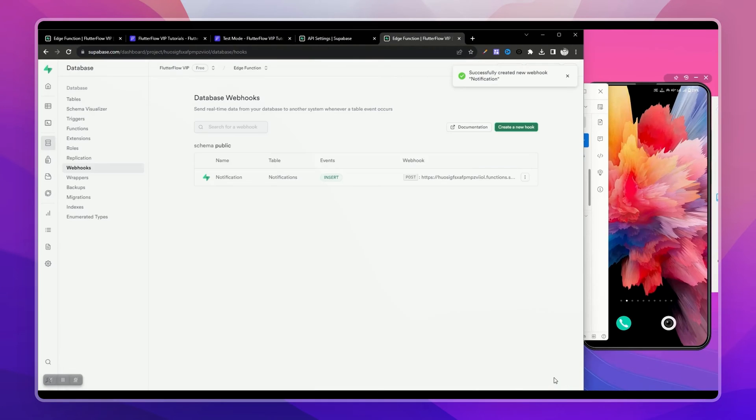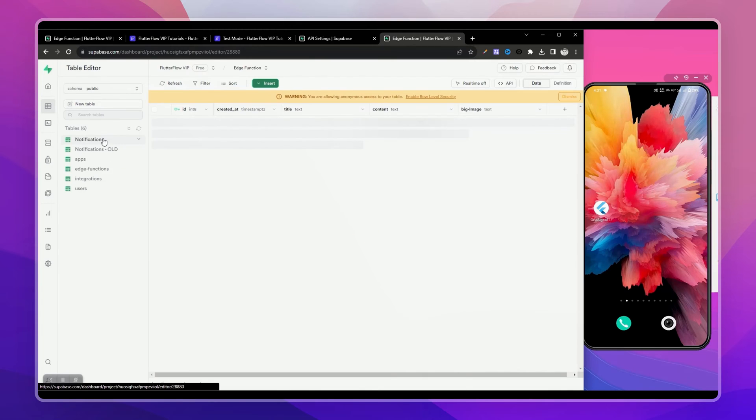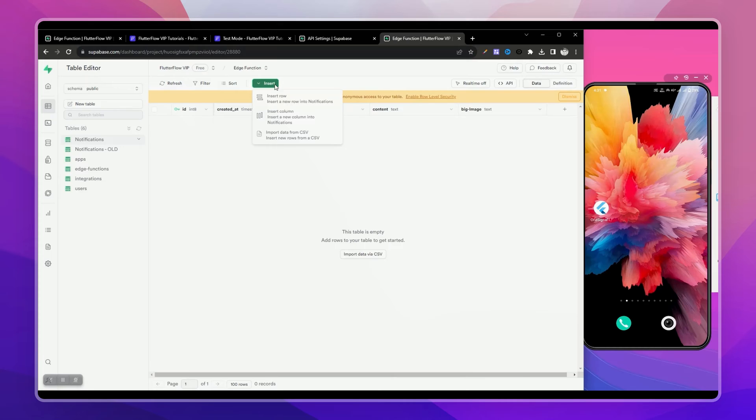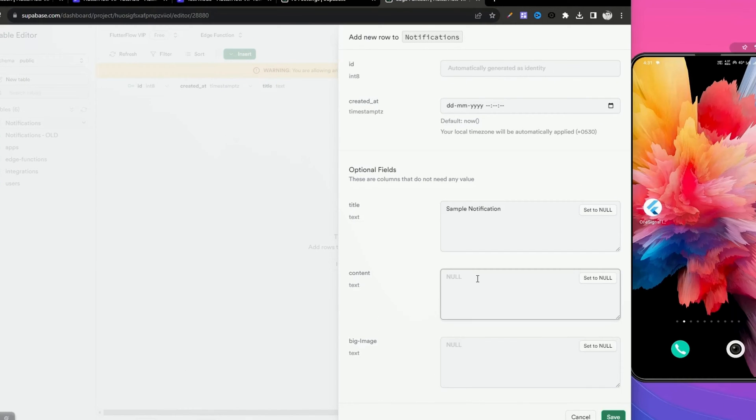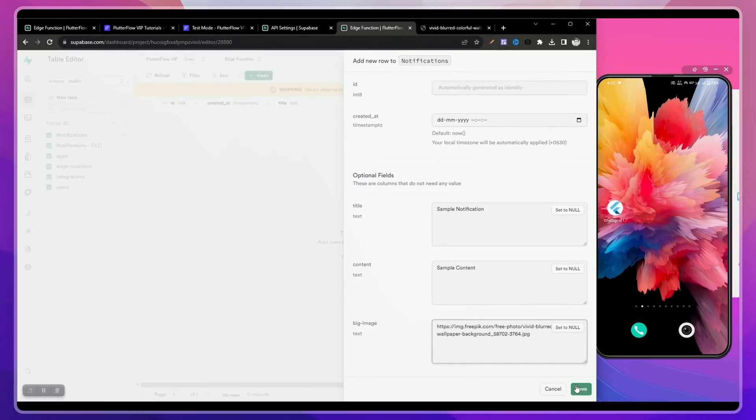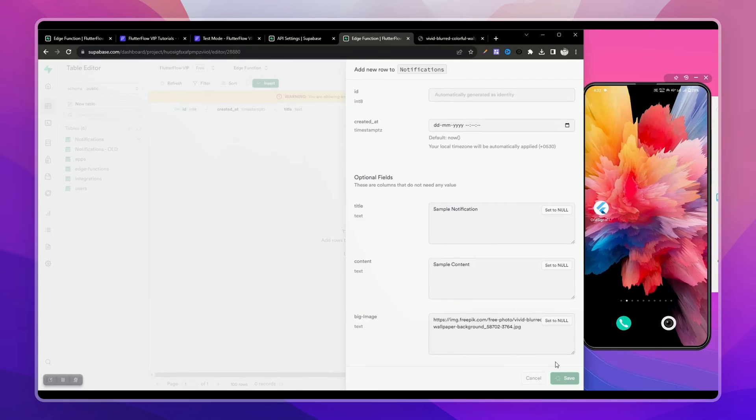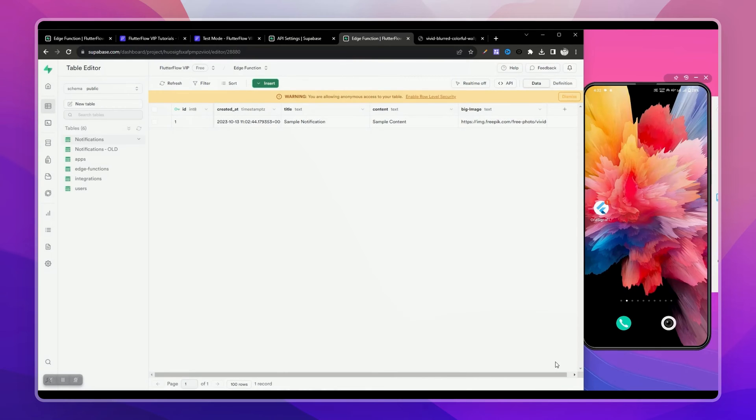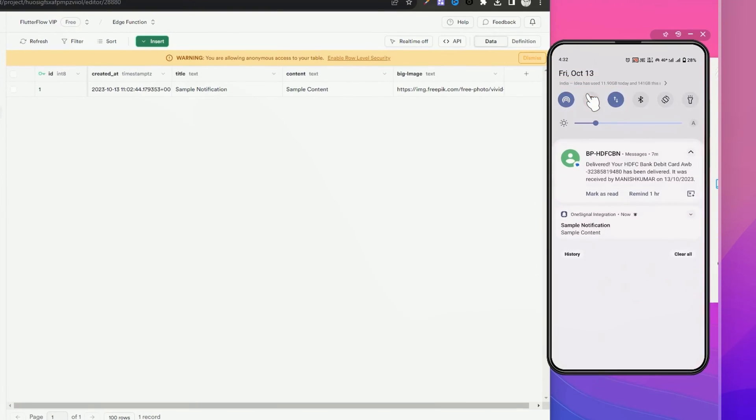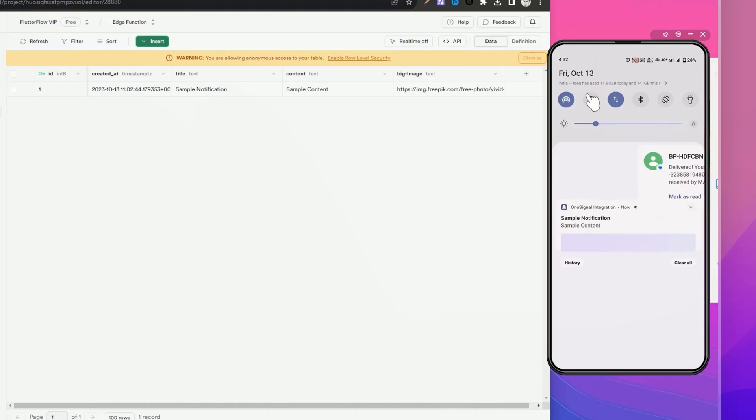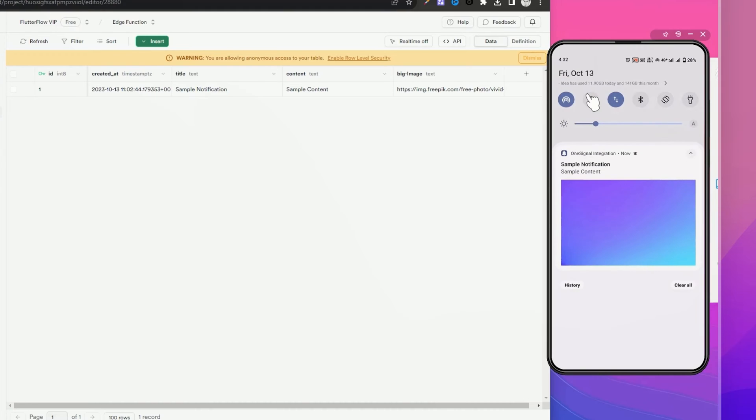Our trigger is ready. Let's test it by adding a new row in our notifications table. Let me add some data. Here you can see the notification instantly received after adding the row.